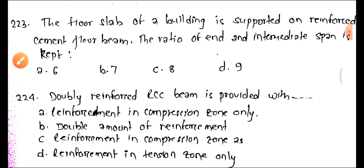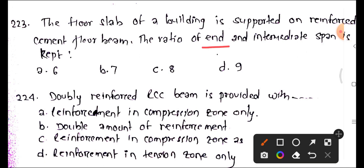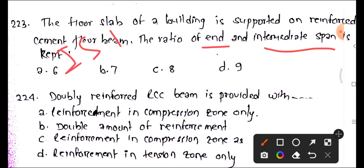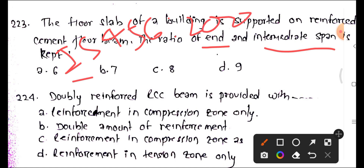Question 223: In the floor slab of a building supported on reinforcement, the ratio of intermediate span is kept as per IS 456:2000. The intermediate span ratio is 0.9. Option D is the answer — the ratio is 0.9.